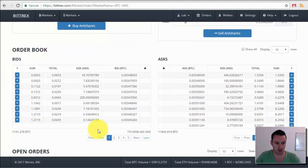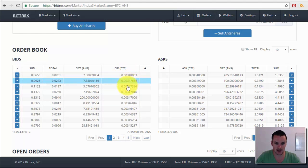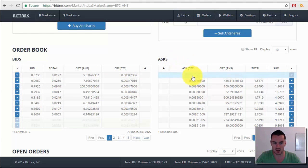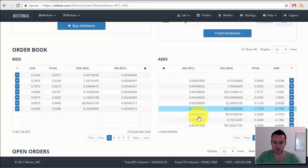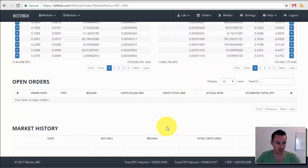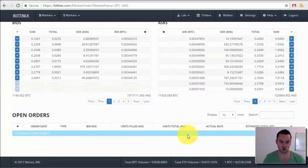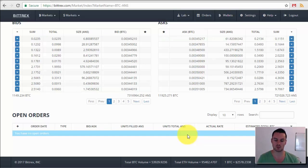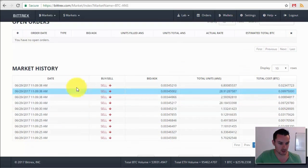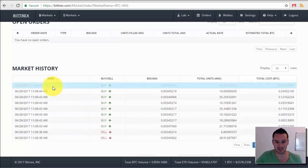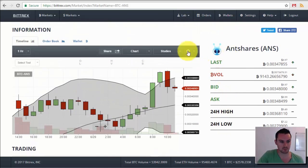You also have the order book, showing all current bids — people looking to buy Antshares — with the size they want and the price they're willing to pay. On the other side are the asks, people wanting to sell Antshares, showing the price they'll accept and how much they want to sell. You can see your open orders here — any buy or sell orders set above or below the market price that haven't been executed yet. And there's the market history showing every trade happening on this exchange for Antshares in real time.